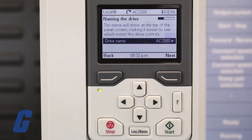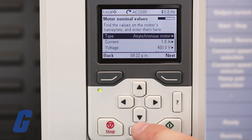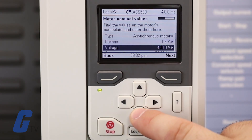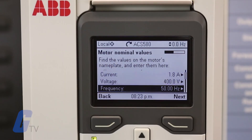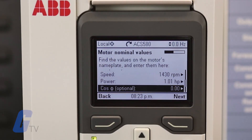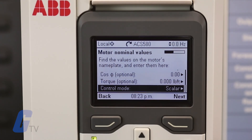This is where you will enter your motor nameplate data. Be sure to enter the values exactly as shown on your motor nameplate. Note that some of the values are optional, so you may not need to enter values for all of them.